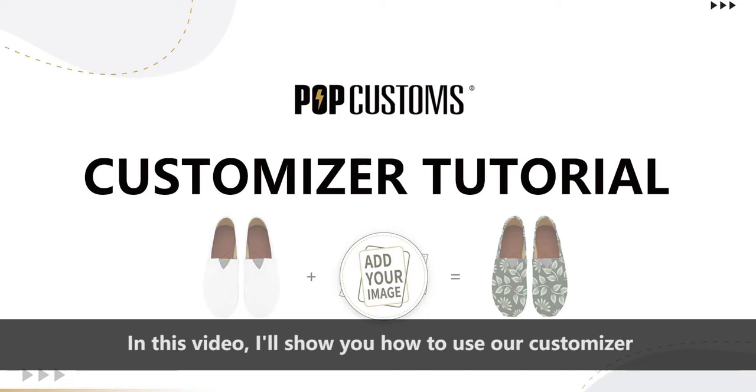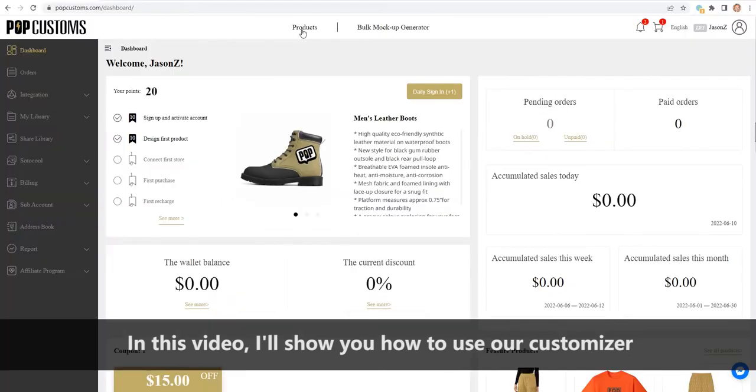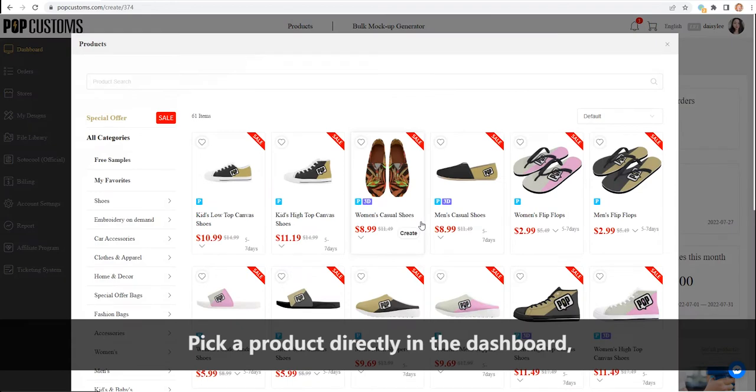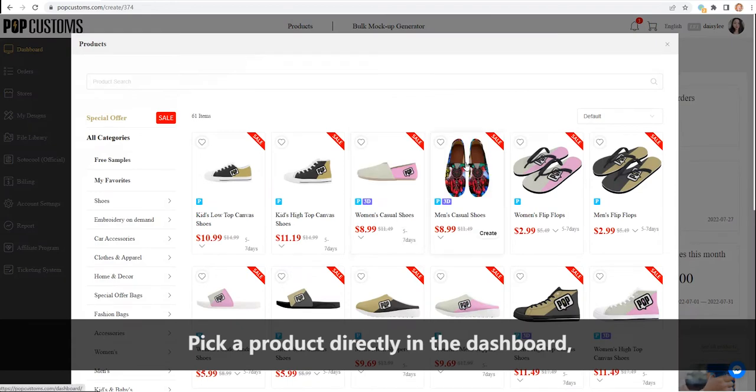In this video, I'll show you how to use our customizer. Pick a product directly in the dashboard.